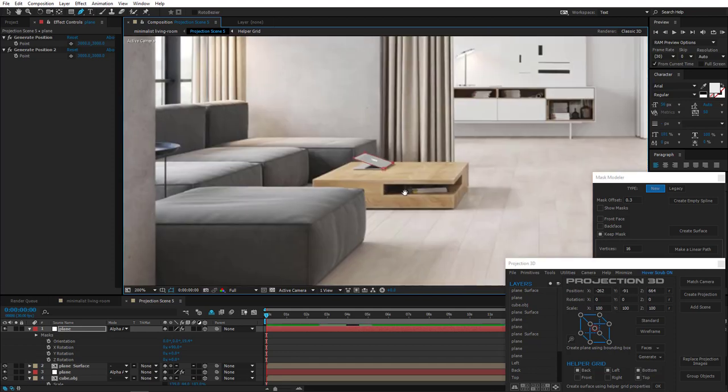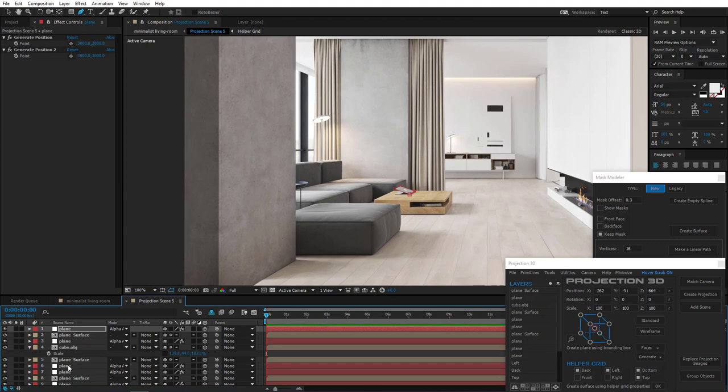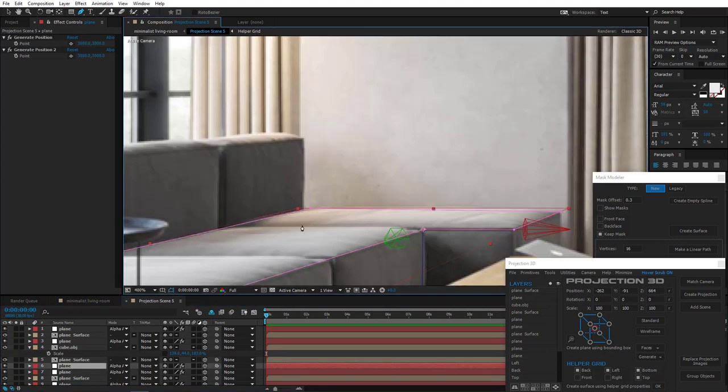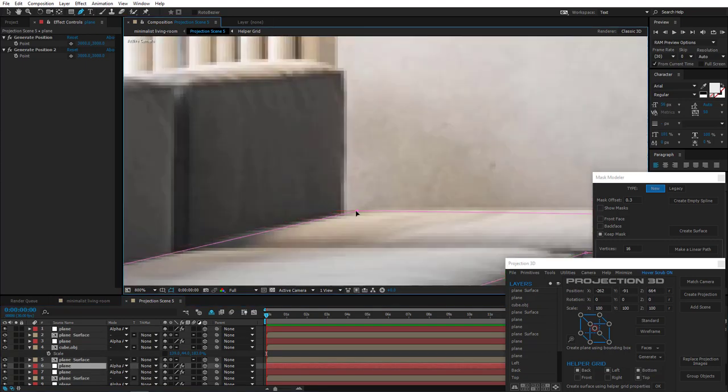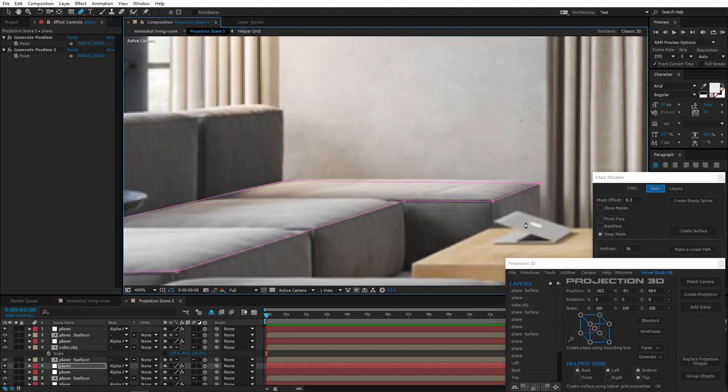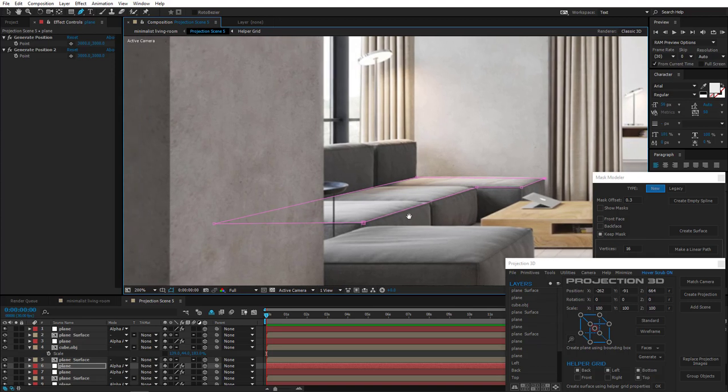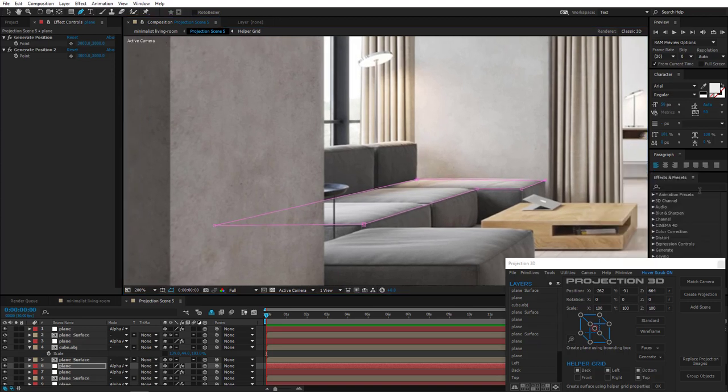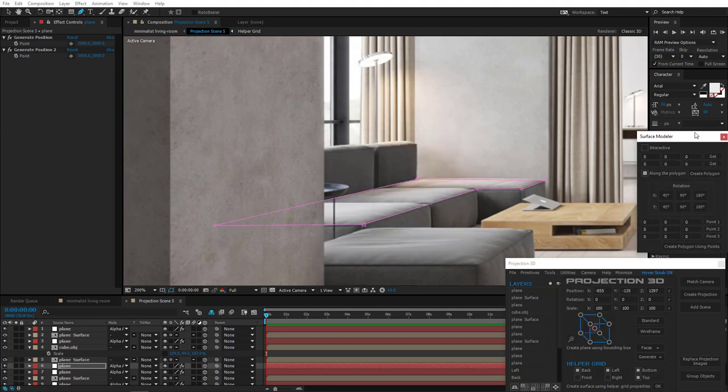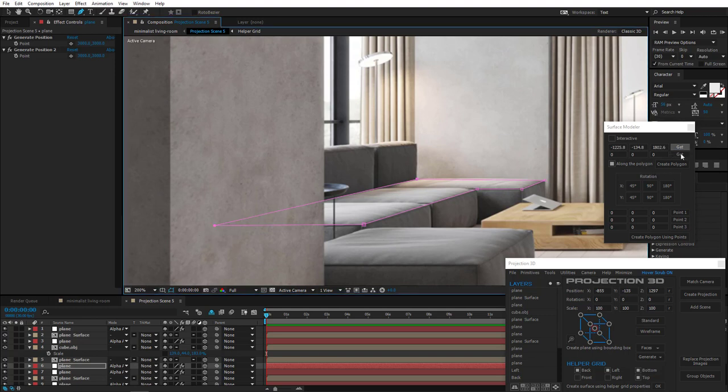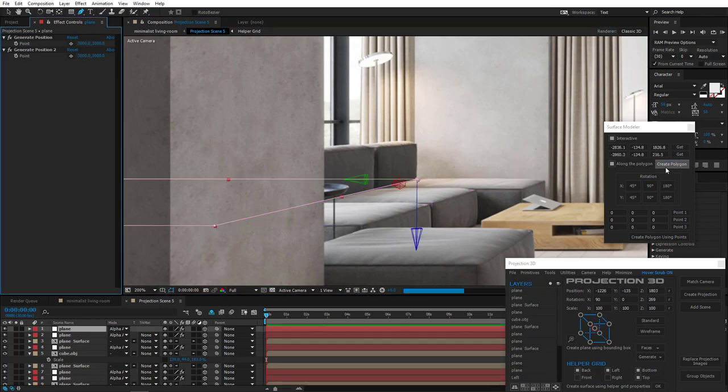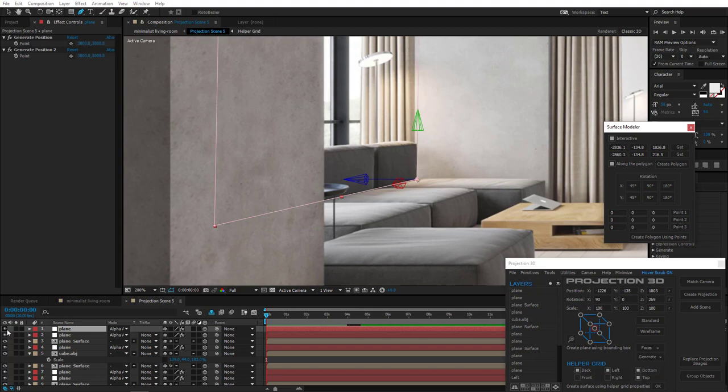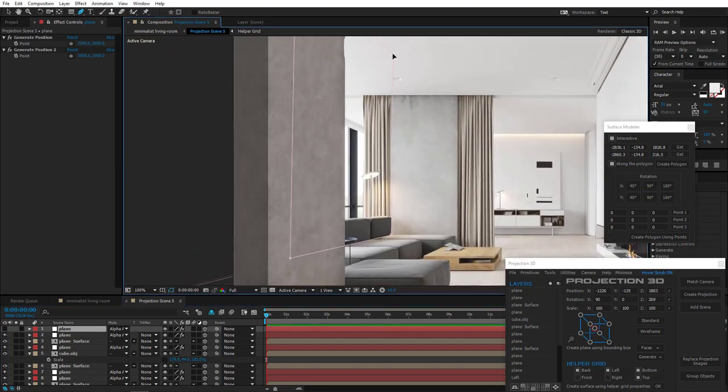Now let's do the back of the sofa. Let's do that quickly. Select this part. Adjust a little bit. Open Surface Modeler. Select this vertex. Get it. Then this one. Create polygon. Rotate it. And simply adjust the vertices.